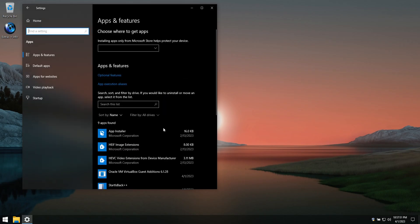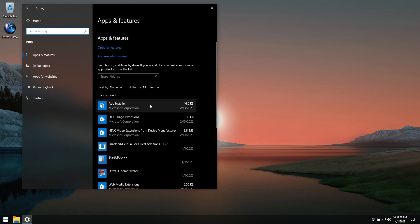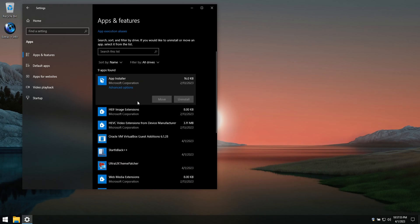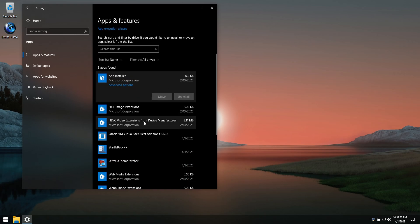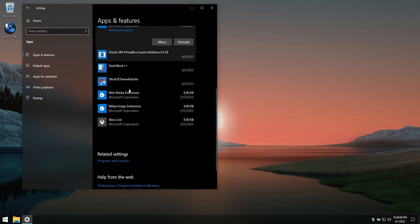We've updated the desktop app installer to the latest available version, and also added the HEVC video extensions which aren't native to Windows 10, but wanted by most users.